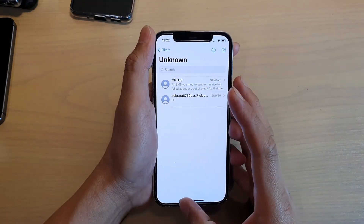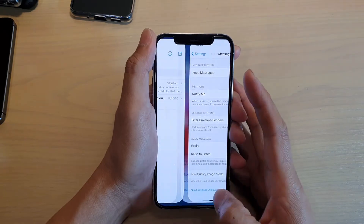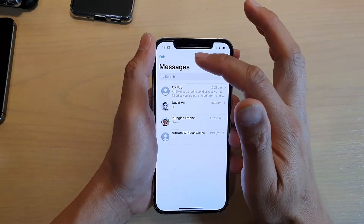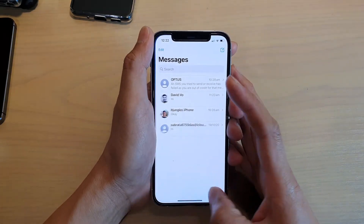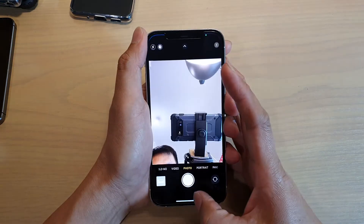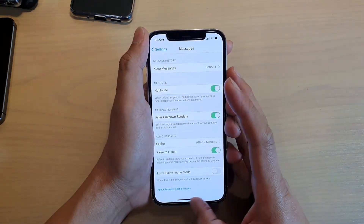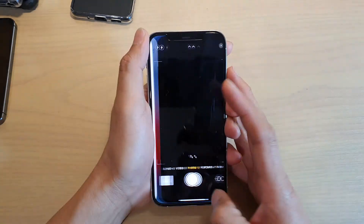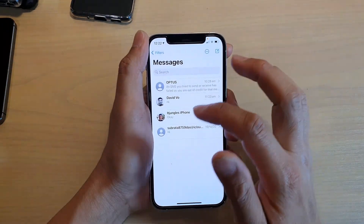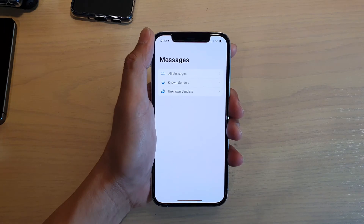If I go over here and switch it off, you can see in Messages I do not get that filter option anymore. If I go back in and switch it on, then swipe across, now we have the filter option. And that's it, thank you for watching this video.